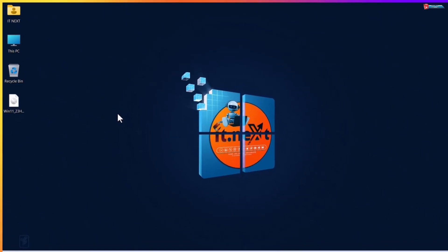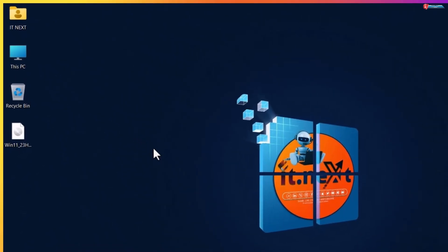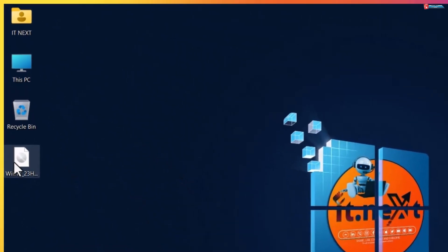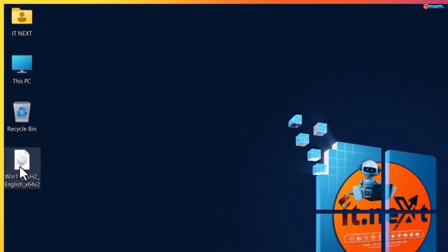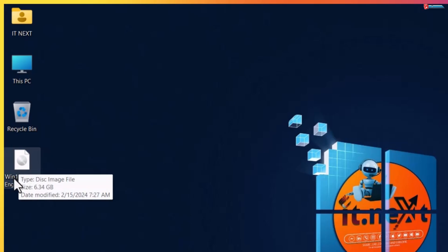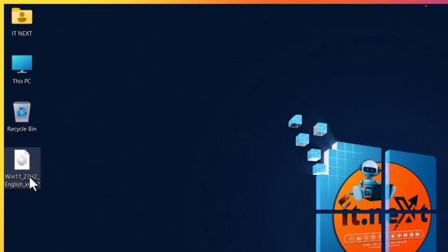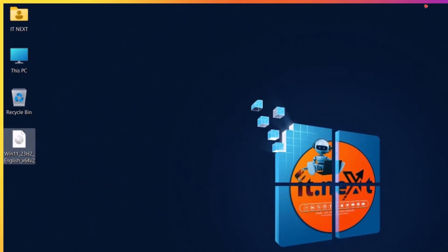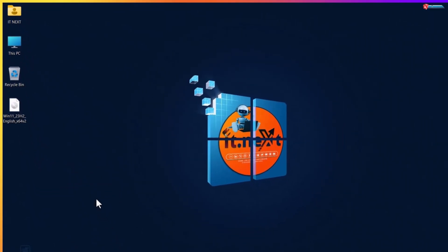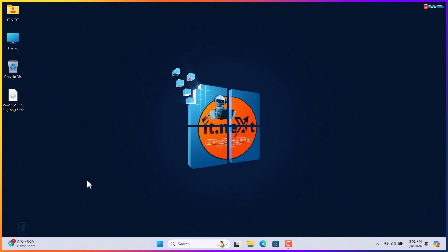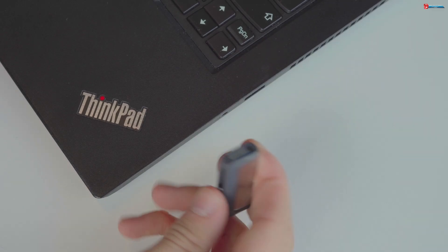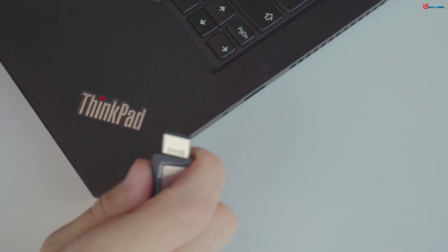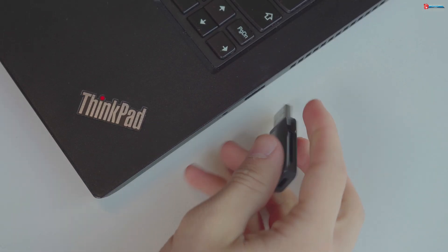At first you have to have the Windows 11 disk image. Just check the links from the description below. Now insert your USB drive that is at least 16GB.